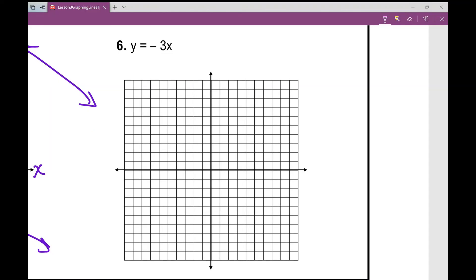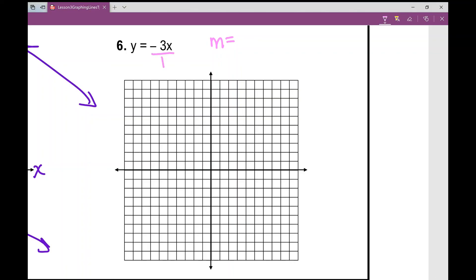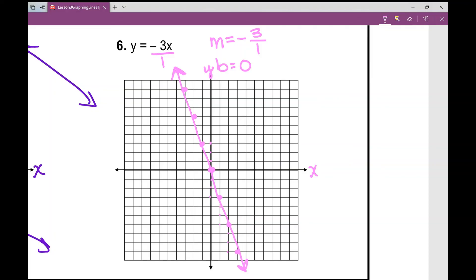Number six looks slightly different — there's no plus or minus at the end, so what's my starting point? It's zero. My y-intercept is zero, which means I don't move up or down on the y-axis; I start right at zero-zero. My slope is negative three, which I can write as negative three over one — rise three and run one. So I go down three and over one, down three and over one repeatedly. I can also go up three over one in the other direction. Graph as many points as possible, then connect them to form the line. That concludes your notes on graphing lines in slope-intercept form.